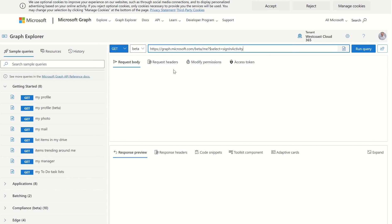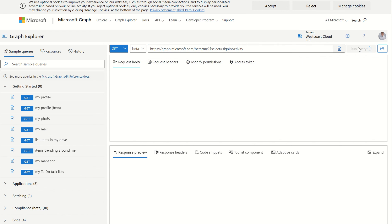If you haven't went through the first process in terms of creating an application, assigning the permissions, this is going to fail at this point as when we run the query. However, this should run successfully. Now we've got those API permissions, and we've consented to the permissions. So we should be able to run the query now.